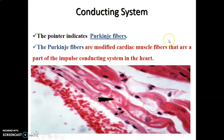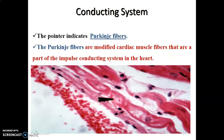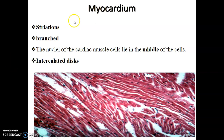The conducting system of the heart runs from the SA node through internodal fibers to the AV node, then to the bundle of His, which divides into right and left bundle branches before sending impulses to the Purkinje fibers that innervate the walls of the ventricles. The Purkinje fibers are modified cardiac muscle fibers forming part of the conducting system, as shown by the arrow indicating the modified muscle fibers.